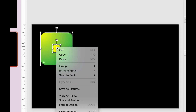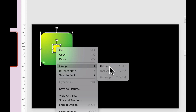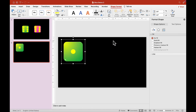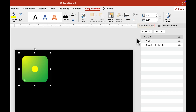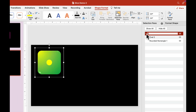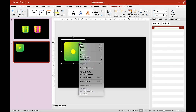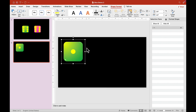Now click the background and this shape, right-click and go to Group. Let's give it a name in the selection pane here.